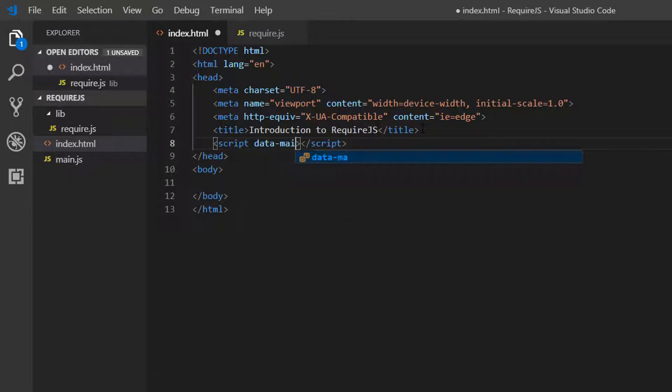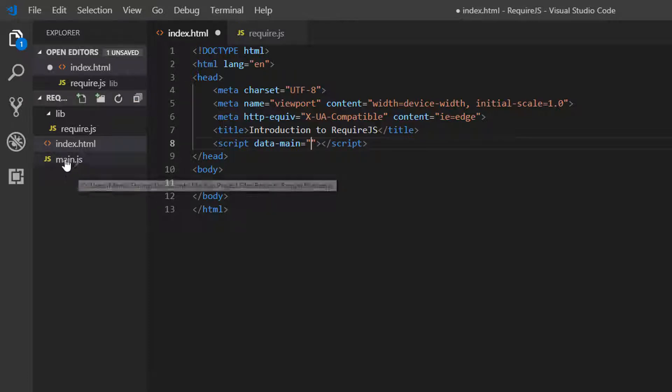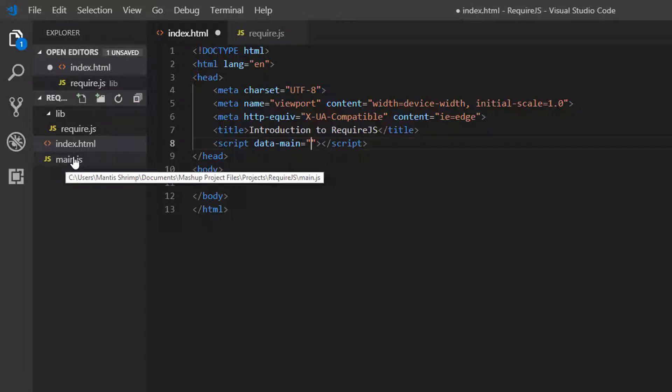And data-main is our entry point for our project. And our entry point for this project is going to be main.js. This is going to contain our Require function.